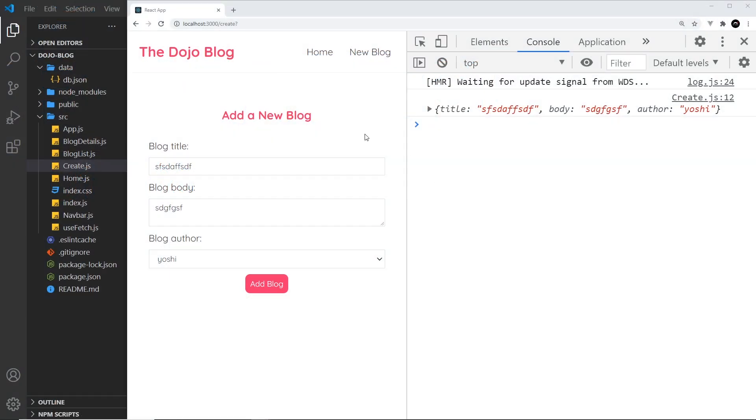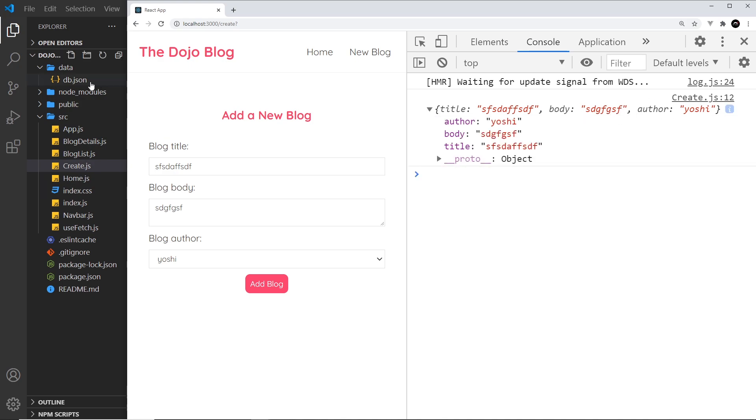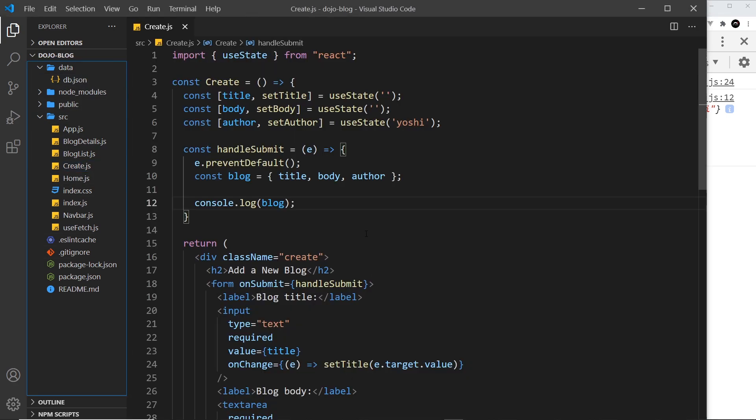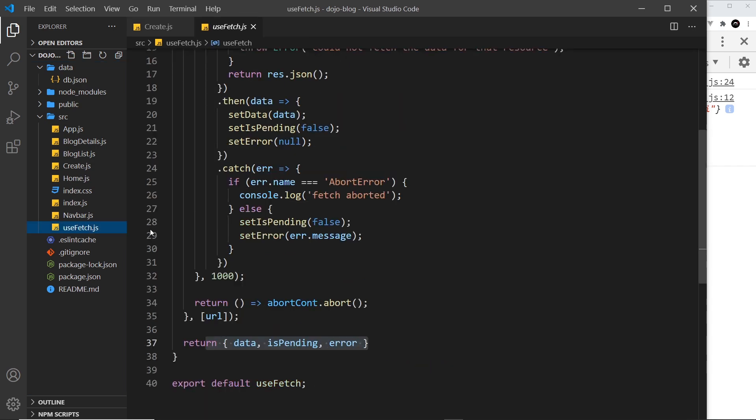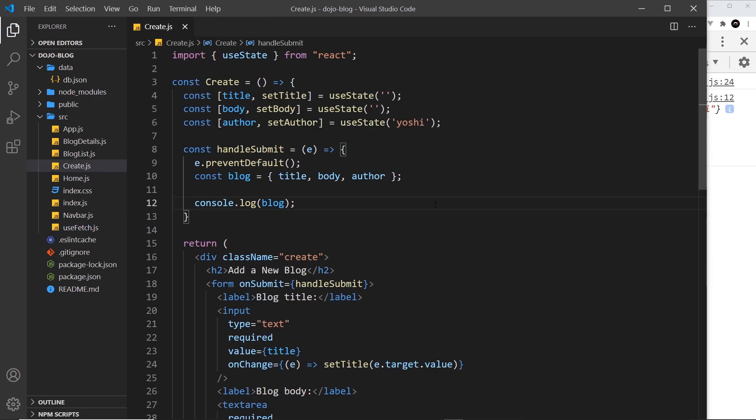All right then, so now we can submit the form and create these blog objects. The next step is to make a POST request to JSON server to add that data to our data file. We're not going to use the use fetch hook this time. We could probably edit it to handle POST requests as well and make a more universal hook, but I don't want to do that. Instead, I'm just going to